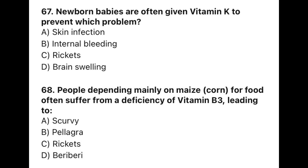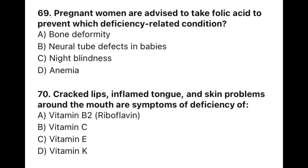Question 67: Newborn babies are often given vitamin K to prevent — the correct option is B — internal bleeding. Question 68: People depending mainly on maize/corn for food often suffer from a deficiency of vitamin B3, leading to — the correct option is P — pellagra. Question 69: Pregnant women are advised to take folic acid to prevent — the correct option is P — neural tube defects in babies. Question 70: Cracked lips, inflamed tongue, and skin problems around the mouth are symptoms of deficiency of — the correct option is A — vitamin B2, that is riboflavin.